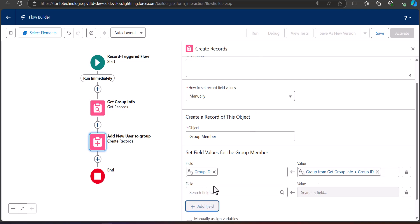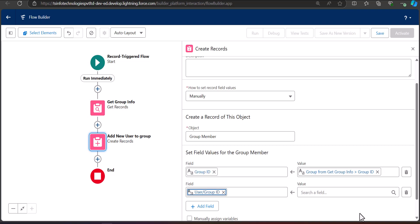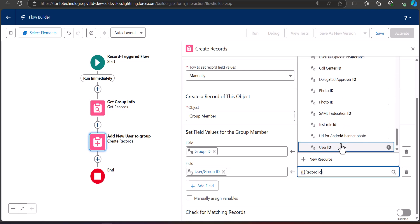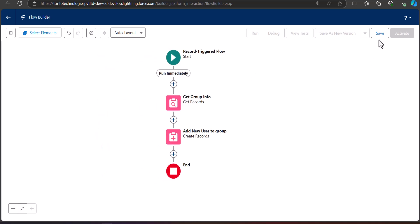Then add the user ID field: set 'User or Group ID' to the value from the triggering record — that is, the new user's User ID. The flow is now complete. Close this panel and save the flow by clicking the Save button.